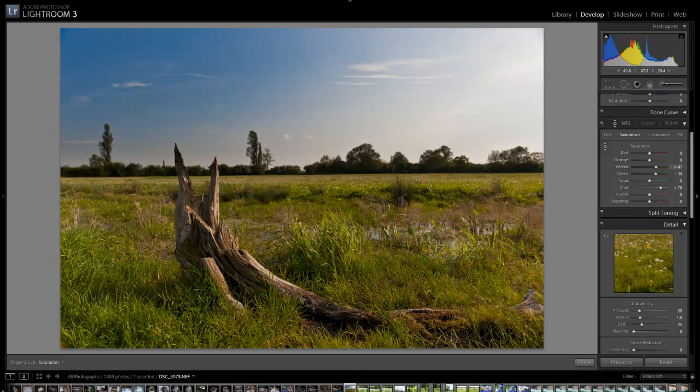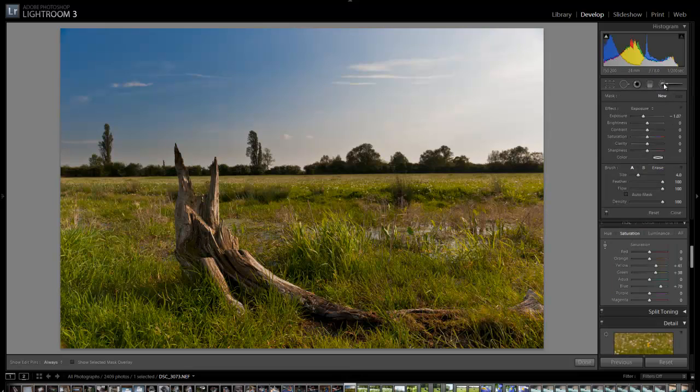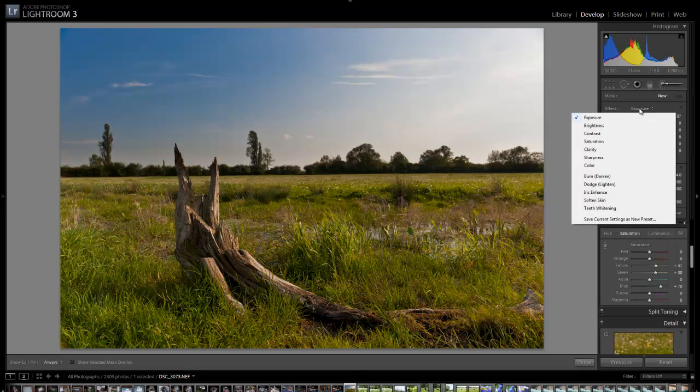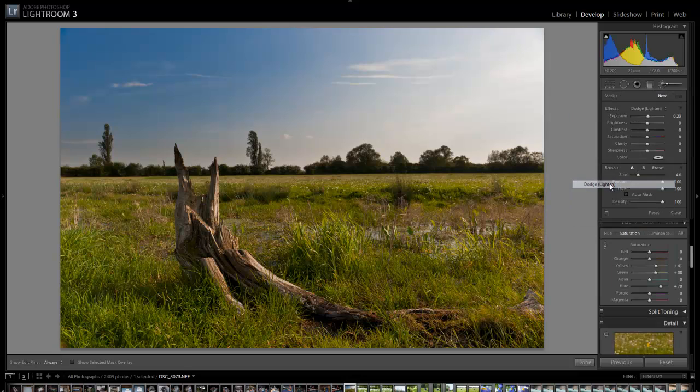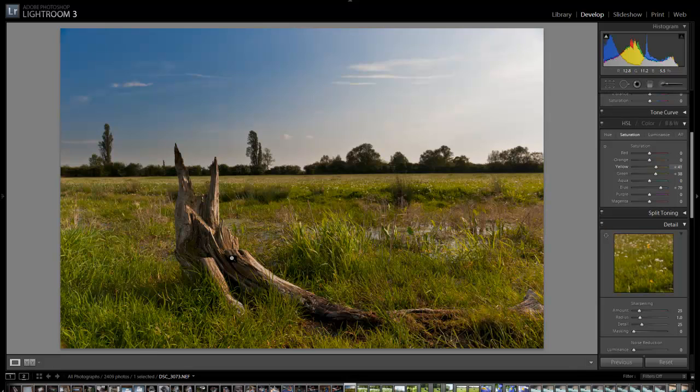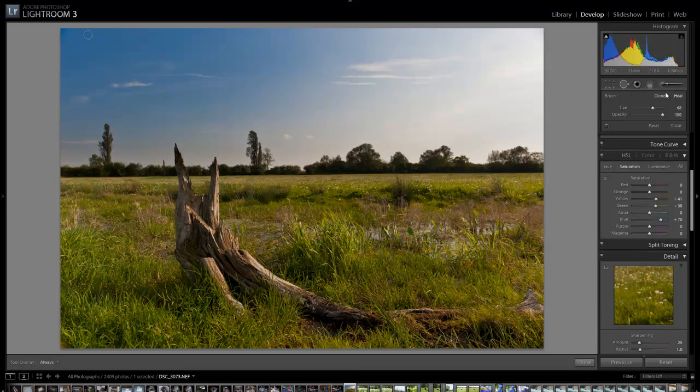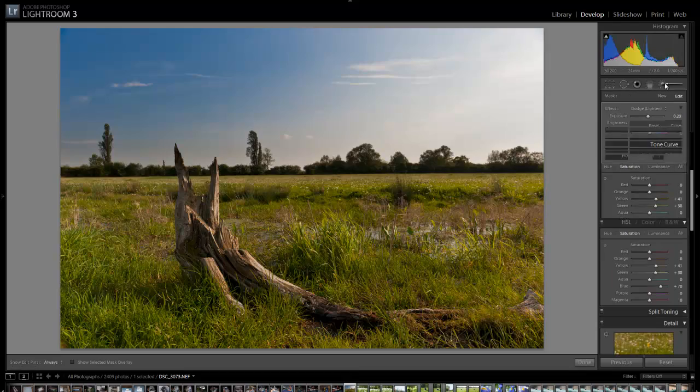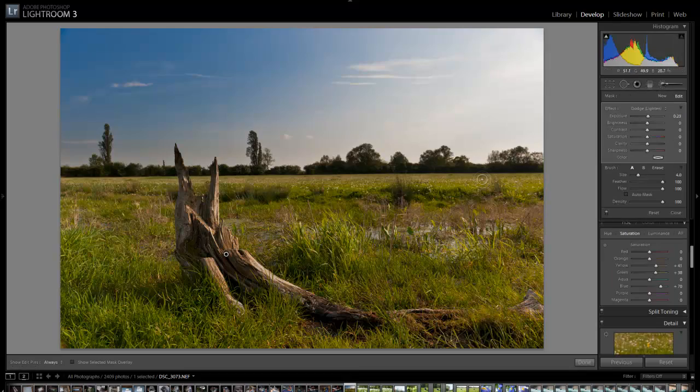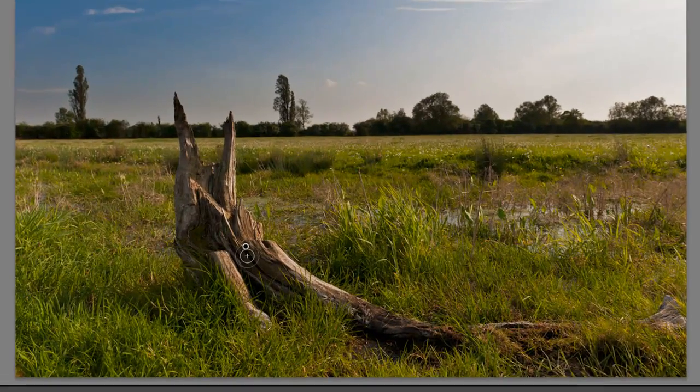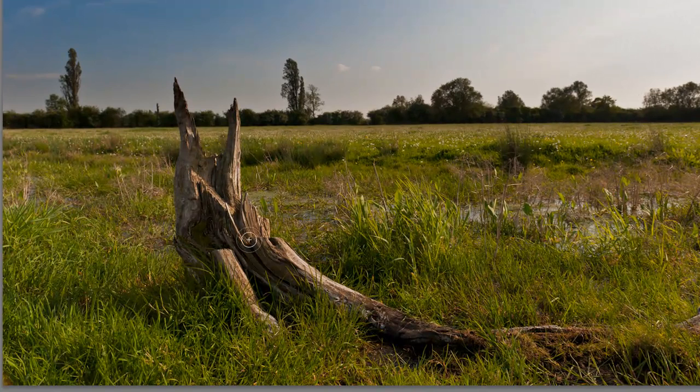What I'm going to do is use the adjustment brush tool, and I'm going to go to dodge lighten. Then I'm just going to lighten this area up. I'm just going to paint over this branch.